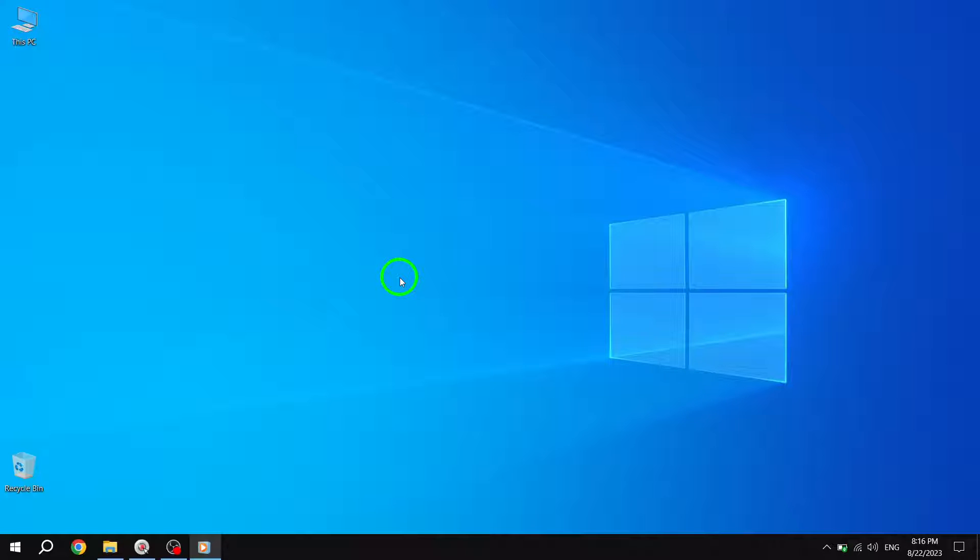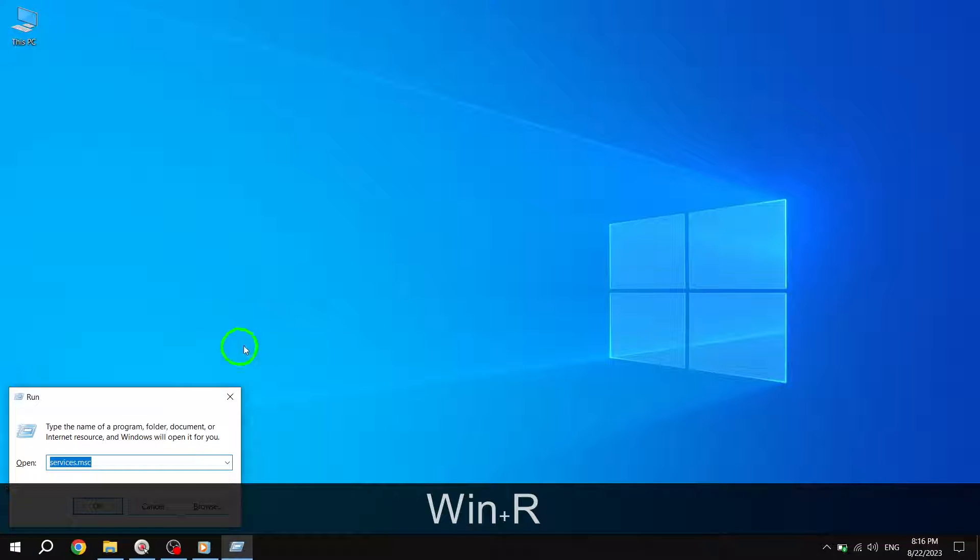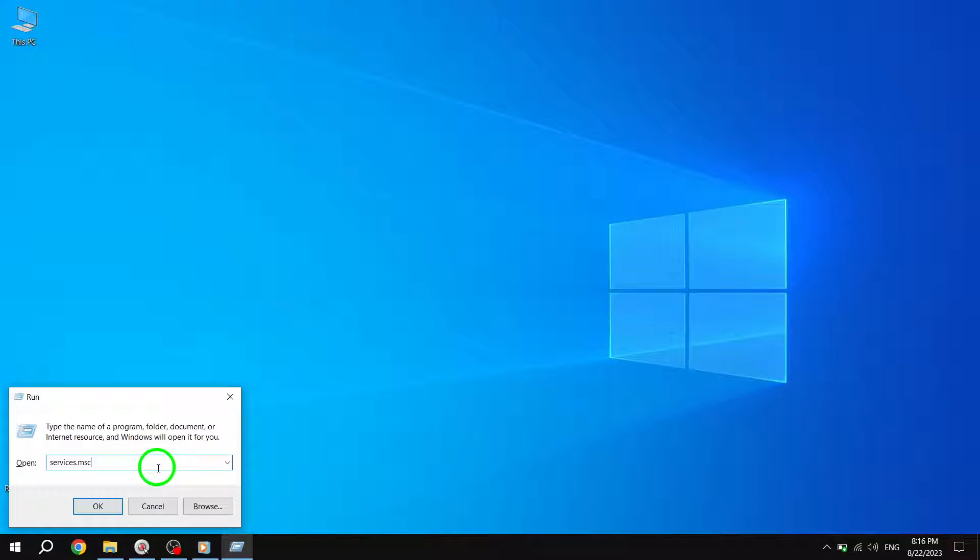Step 1. To begin, press the Windows key and the R key together to open up the Run dialog box.